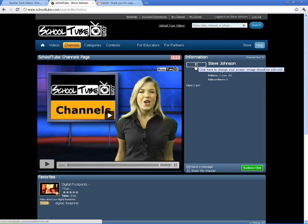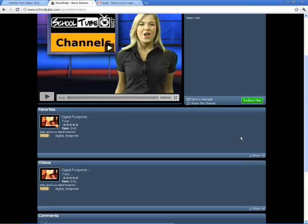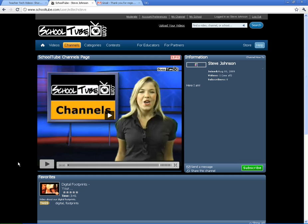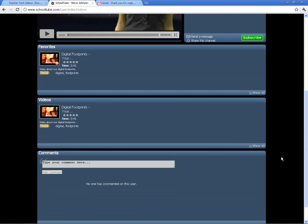They can add a picture of themselves or something that represents them. Then what will happen is they will have a channel of all the videos they've uploaded, and also a spot for their favorites. So if they're going out and searching SchoolTube and they mark something as a favorite they want to come back to, it will show up right here on their channel — a really neat way to keep things customized and organized for themselves.